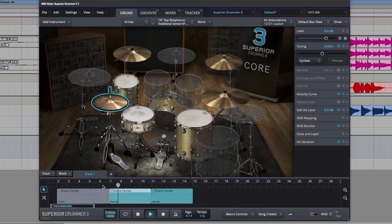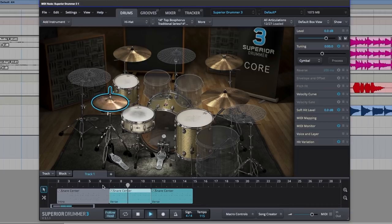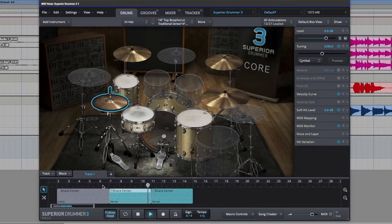Anyway, hope you guys got something from this. For more information on Toontrack's Superior Drummer 3 drum library, do check out the Toontrack website. I'm Dan from Production Expert, and I'll see you again soon.